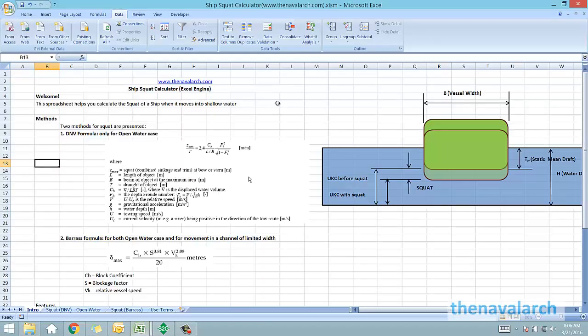Hello and welcome to this spreadsheet for ship squat calculation developed by TheNavalArc.com. This is an Excel spreadsheet which can be used to calculate the squat of the vessel as it moves in shallow water or in a confined region of limited width.